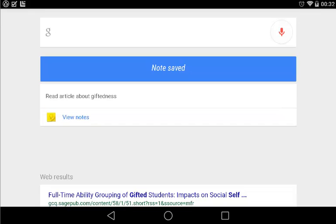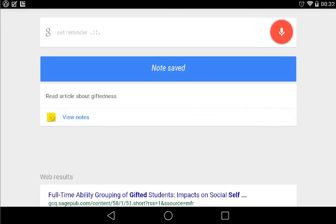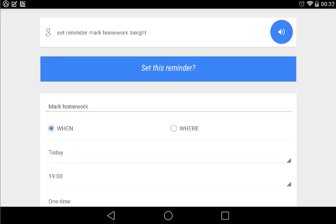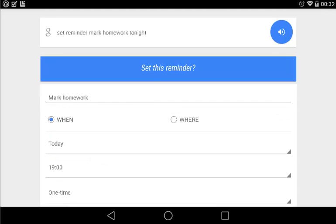Ok Google, set reminder, mark homework tonight. Here's your reminder for today at 7pm. Do you want to set it?